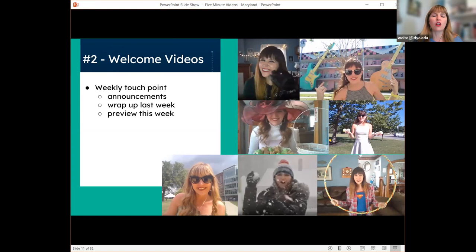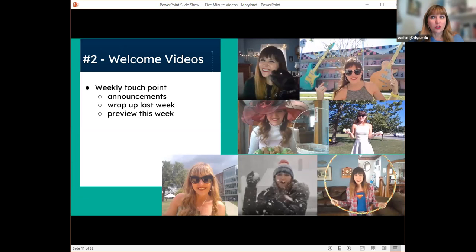I always wrap up the previous week and then preview the week that's coming. I give them tips for assignments in these videos that they can't get anywhere else — they watch my videos because they want the insider tips, the secret hints and things to look out for. So it's a win-win: building community while getting information across.